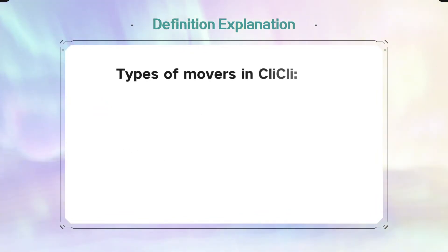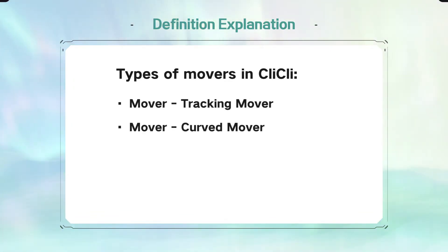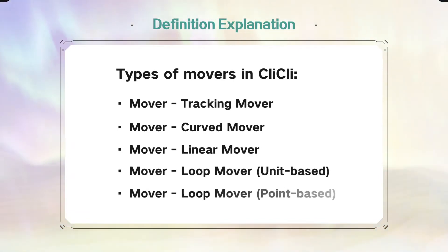There are five types of movers in Clickly: tracking mover, curved mover, linear mover, loop mover unit-based, and loop mover point-based.